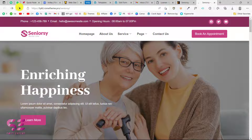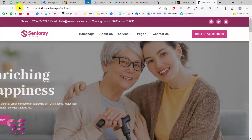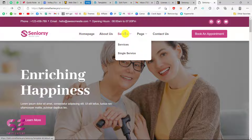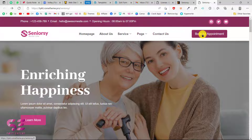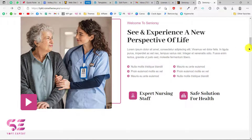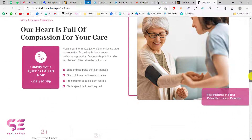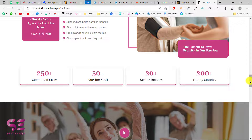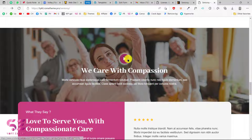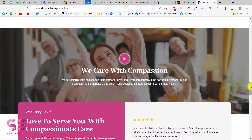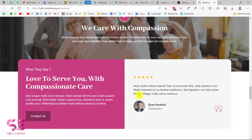This is the website we will be creating in this video. You can see the motion effects, the top bar, the navigation with the logo and all the required pages, a call to action. Scrolling down we have sections, services, another section, and a video section that will open a popup video where you can display your own video. And then we have a testimonial slider.